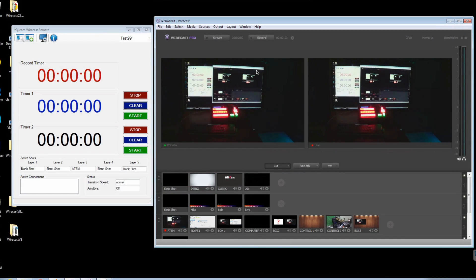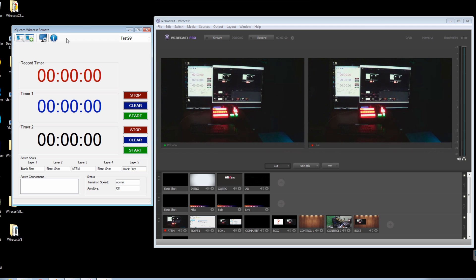In this video, I want to demonstrate how our application that we call the H3J Wirecast Remote actually interfaces to Wirecast. This is required to interface between our hardware switching device and Wirecast because Wirecast's API is done locally via objects into itself, so you can't do it over the network. Because of that, we had to build our own little client application that communicates with Wirecast and allows our switcher to communicate to Wirecast via this bridge.